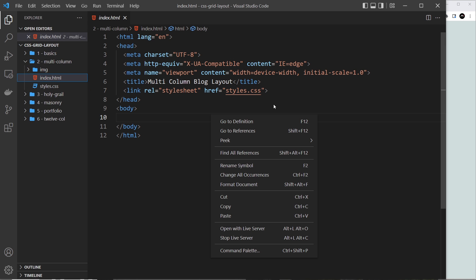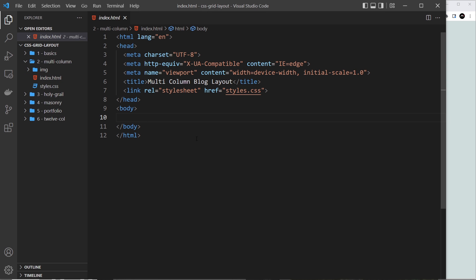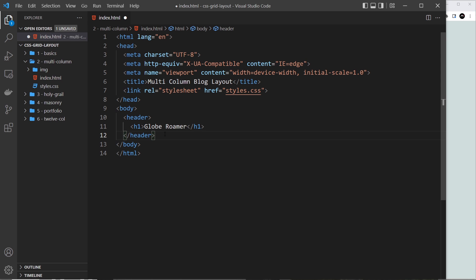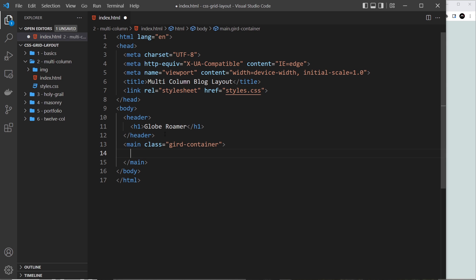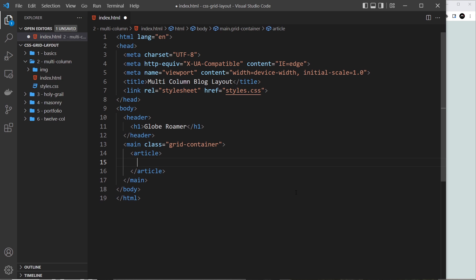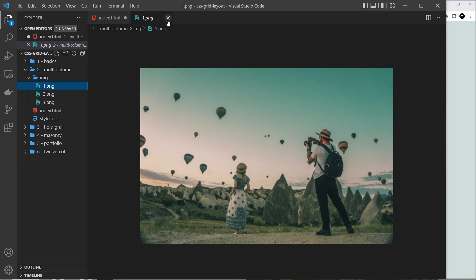I've already opened this with Live Server and it shows just a green background. Now let's build the HTML template. First, a header for the top of the page — this has nothing to do with CSS Grid, it's just so we can have the site title 'Globe Roma' at the top. Then below that we have our main content, which will be the grid, so we'll give it a class of grid-container. Inside this we'll have four articles in total.